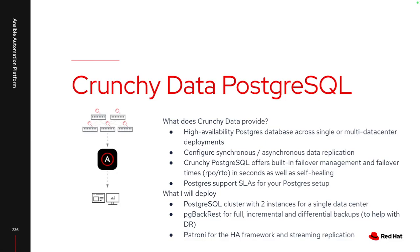So Crunchy can specifically provide that HA database across a single cluster, a multi-data center cluster, across multiple regions, whatever your setup looks like. It can also handle that data replication between those instances and even help with the failover management itself, including some of the self-healing to make sure if I lose one of the databases, I can actually restore that so I don't have to do any manual work to handle any of the actual failover processes.